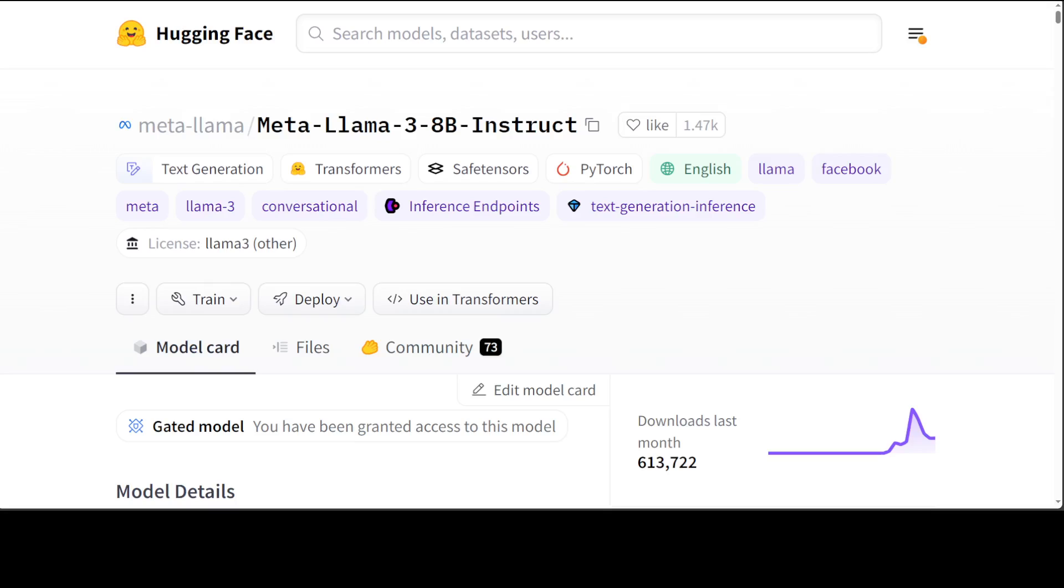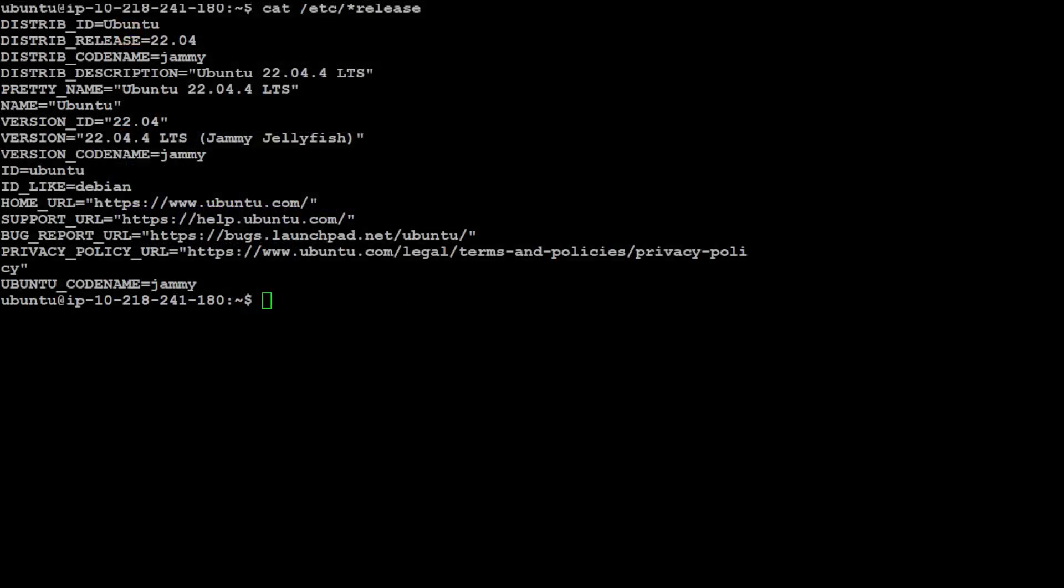But for this video, let's see how we can implement RAG. Let me take you to my local system where I am running Ubuntu 22.04. I have one GPU card of 16GB VRAM and my memory is 32GB.